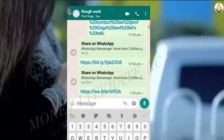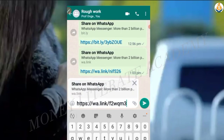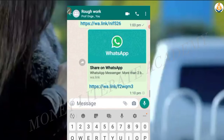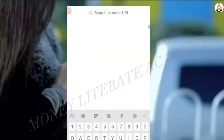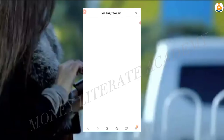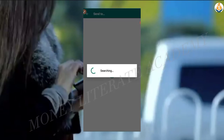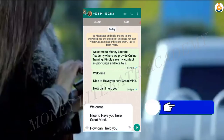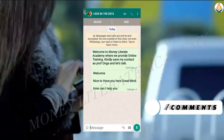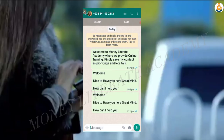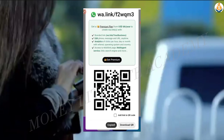The wa link just gives us a short message. When you send this link to any customer and they click on it, it brings them to you personally. So any customer or person who clicks on your personal link, it brings that person to you. Welcome, nice to have you here, great mind, how can I help you — so the wa link just gives you a short link.